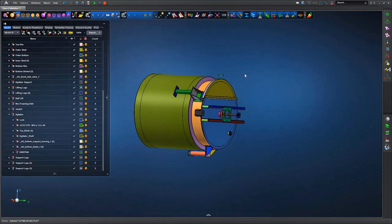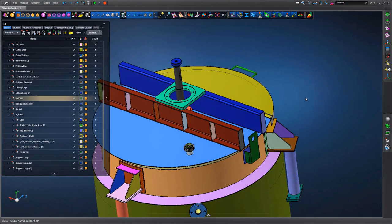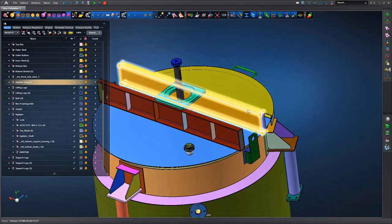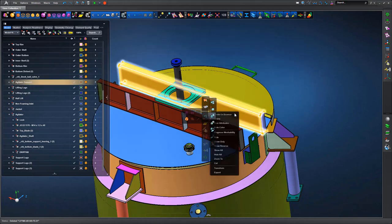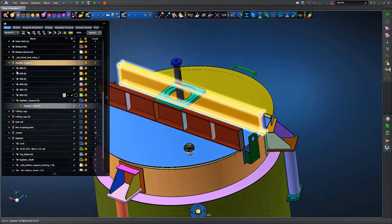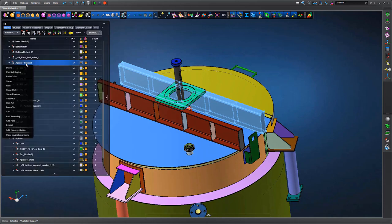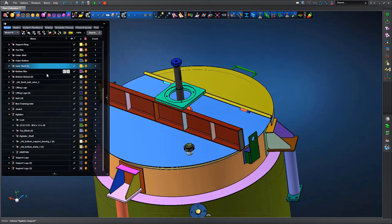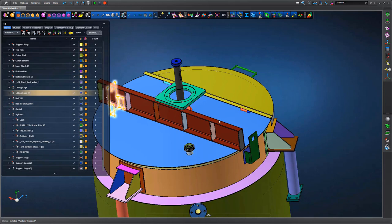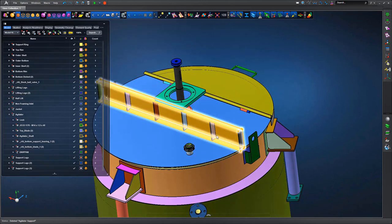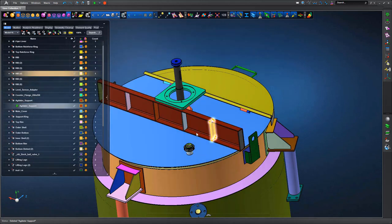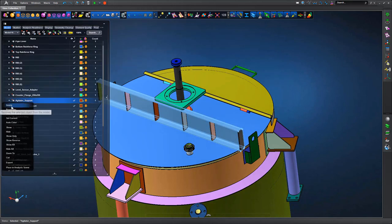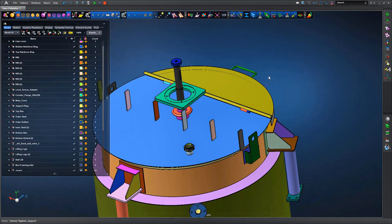We're going to simplify the geometry and remove features we don't need. We've got a gearbox on the top, we can simply delete that, and then start to look around the model for discrete regions which are not really needed in the fluid simulation analysis.